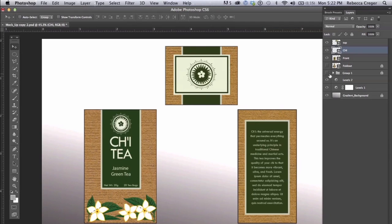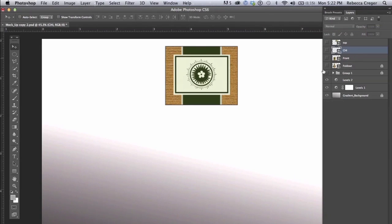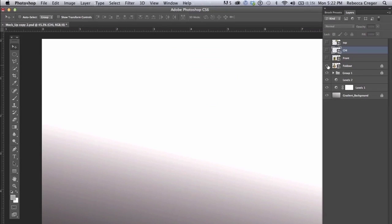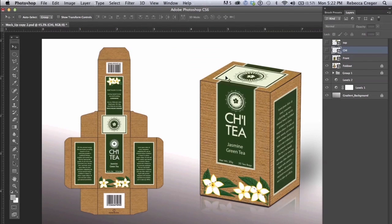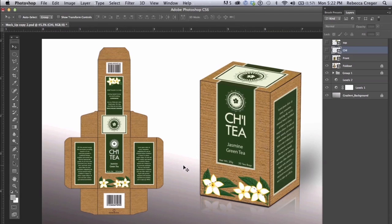So here I've created a 3D mockup of a box in Photoshop and I was able to create this from my flat mockup which I created in Illustrator.